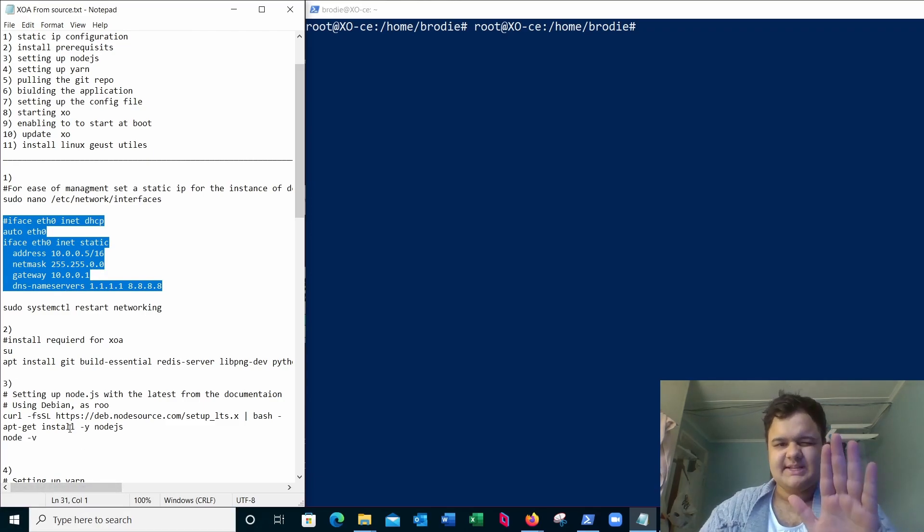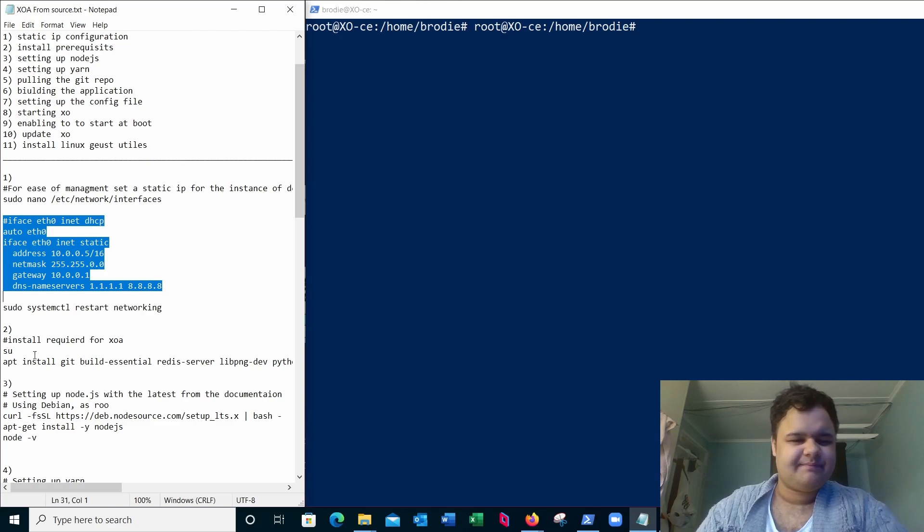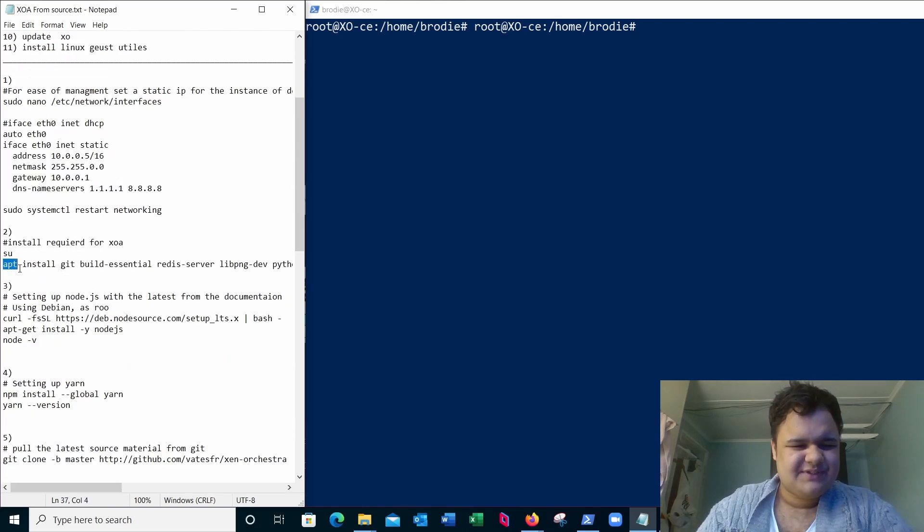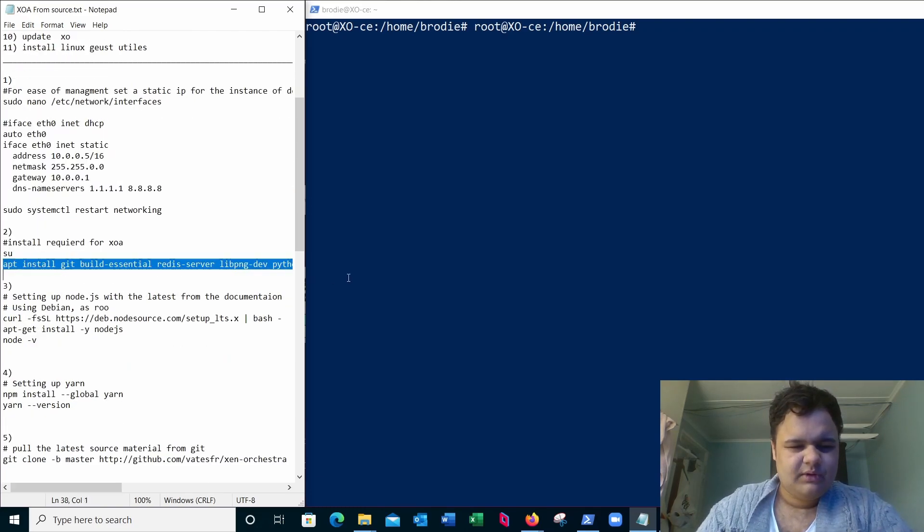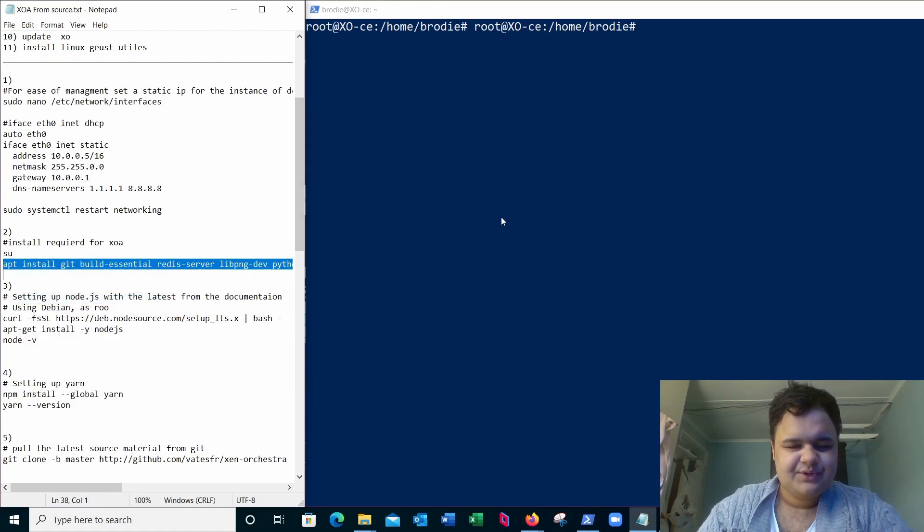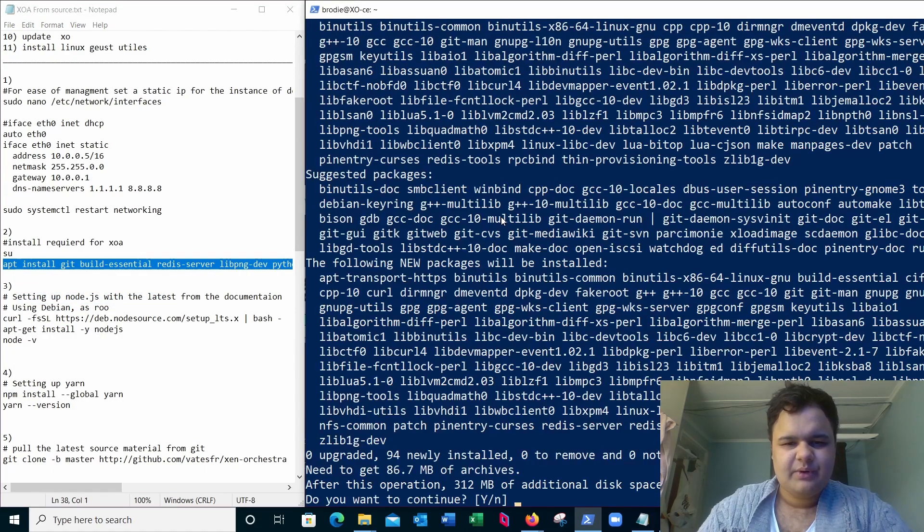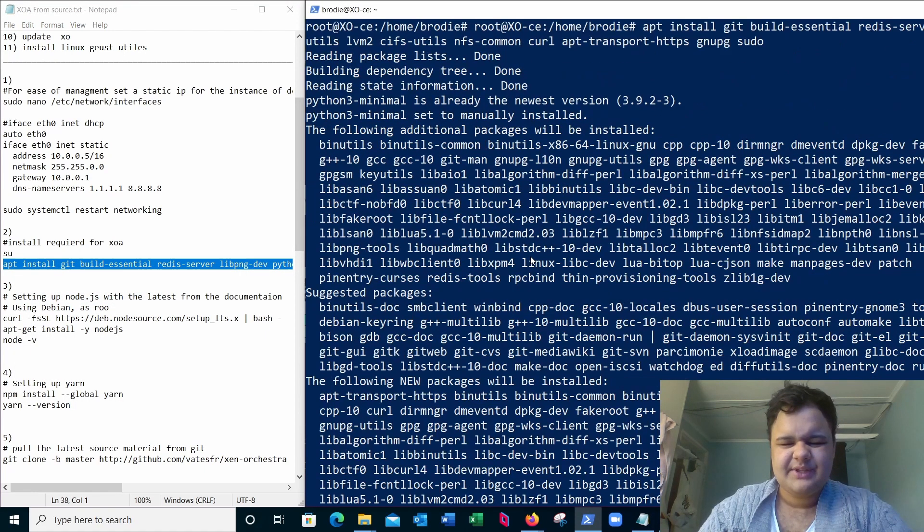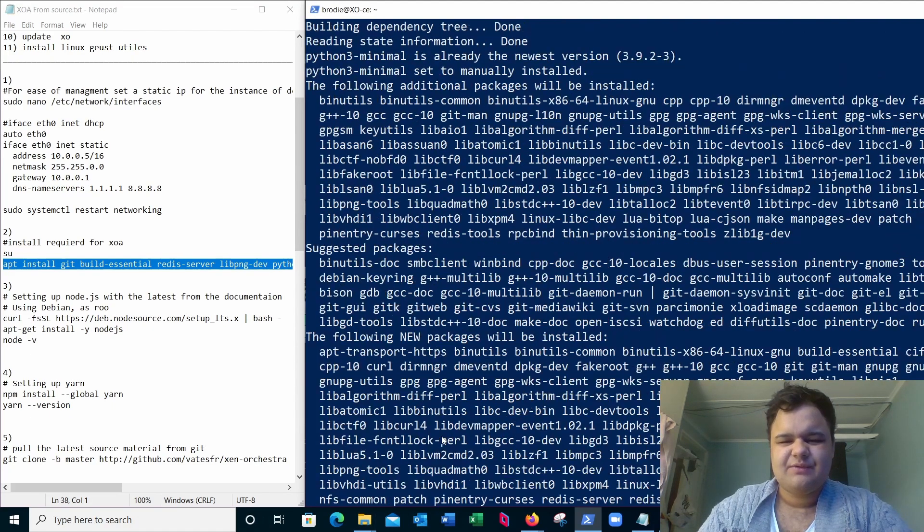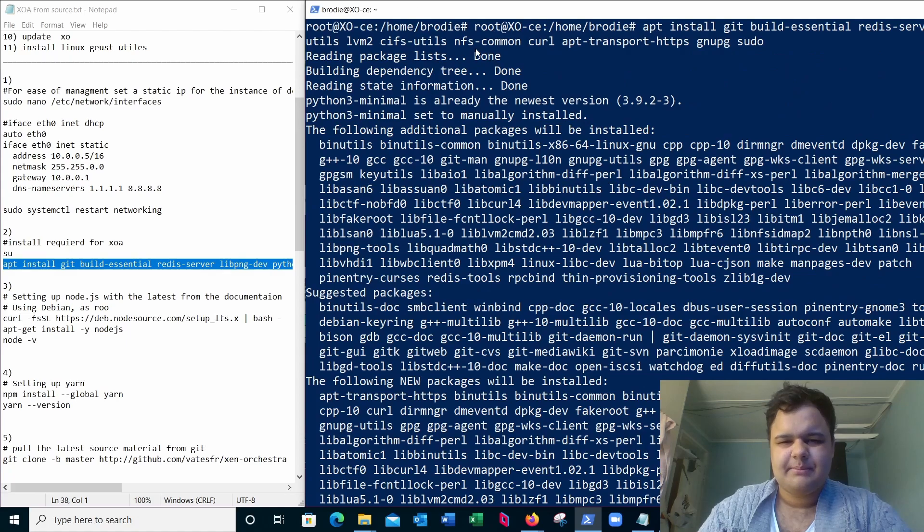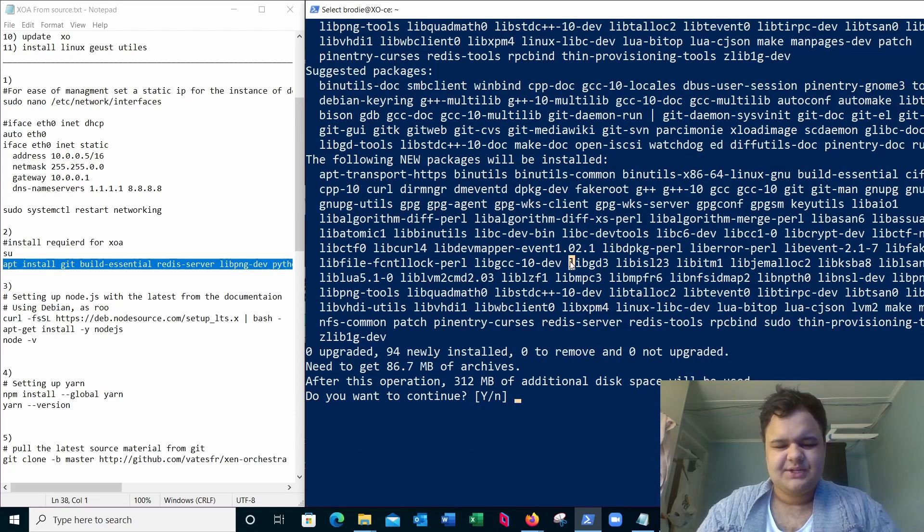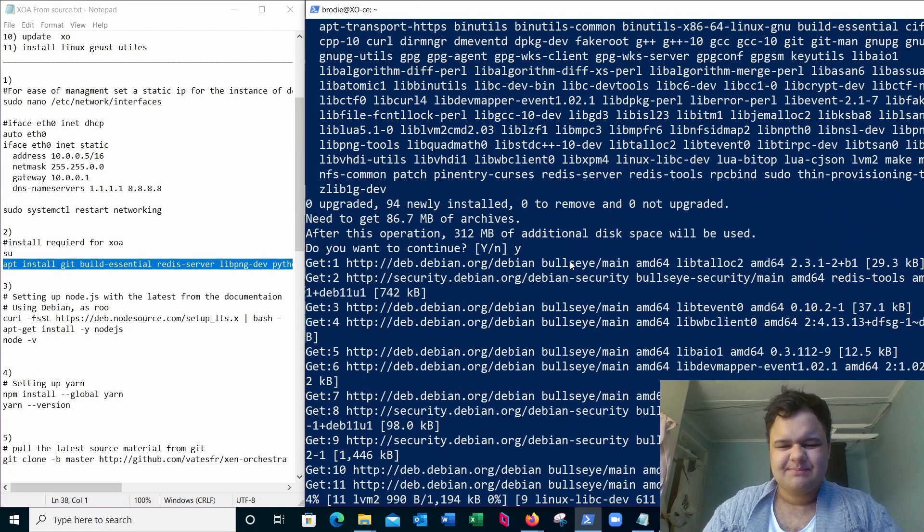For now we're going to skip that. All right, this is for the prerequisites of Zen Orchestra. All of these I'll put right on the screen for you to see. Don't worry, all this is going to be included in the documentation. You can see all the requirements needed for Zen Orchestra up here, but just simply install these.